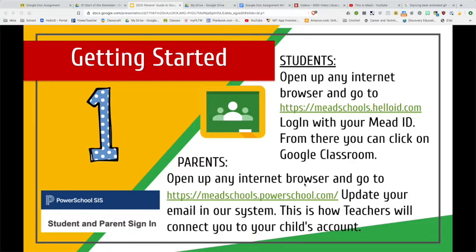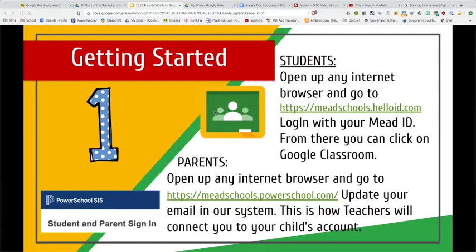The first thing students need to do is go to MyMead's Hello ID. This is the one login system that Mead uses in order for students to access everything, and the link for it is right here. They would go to meadschools.helloid, log in with their Mead ID and Mead username, and then there'll be a link there for Google Classroom. They just click it and off they go. Sometimes they do have to do a second login to Google because Google wants to authenticate not only through Hello ID, but also through itself.